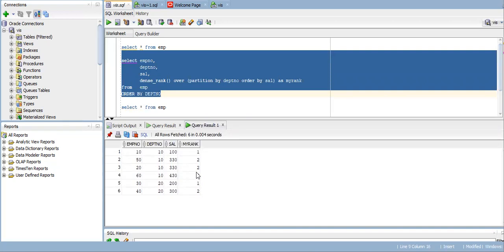So it is very useful. For sales, suppose I want to know the ranking based on the sales. In that case, we will use this type of DENSE_RANK function in Oracle.